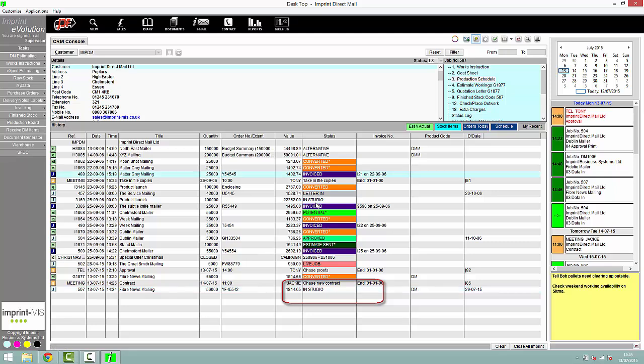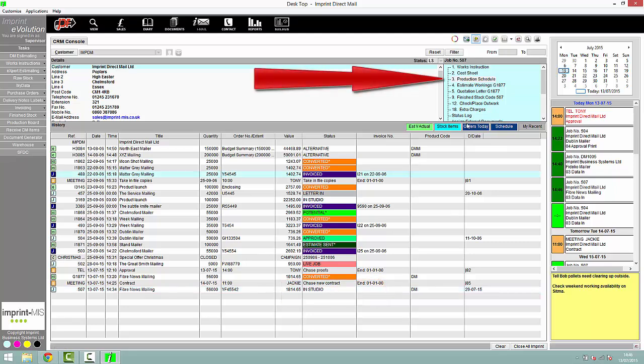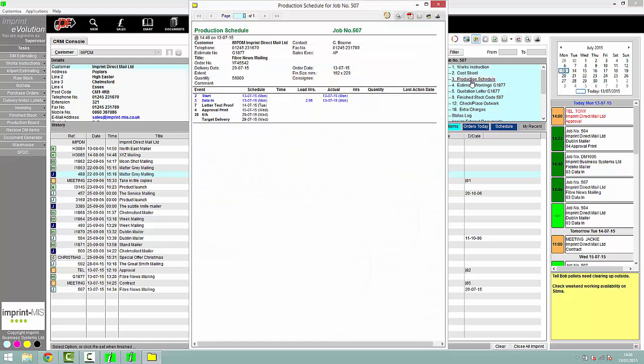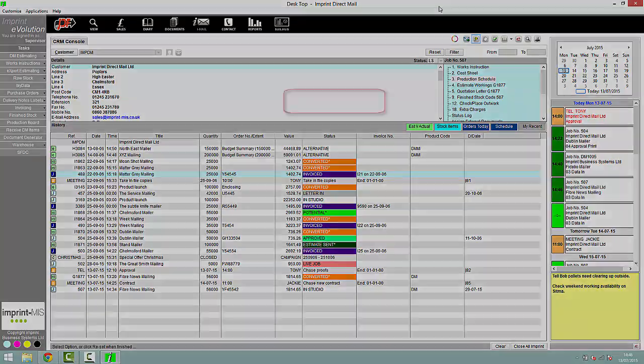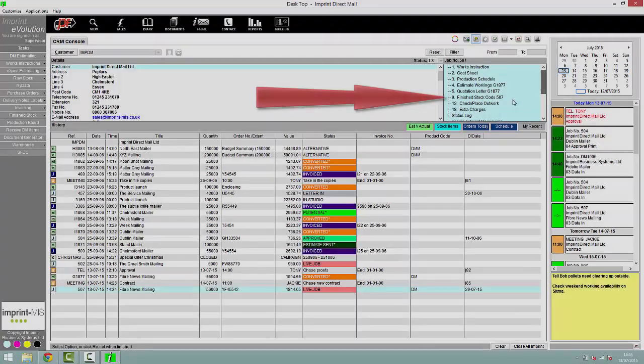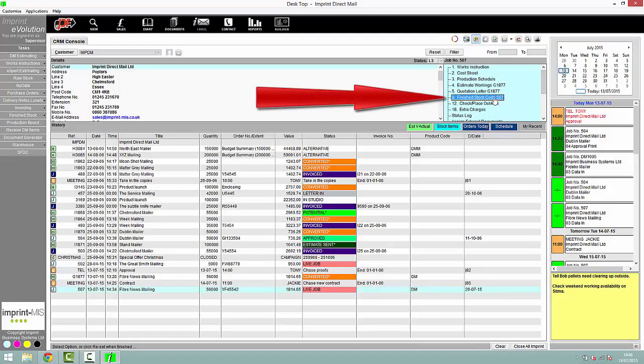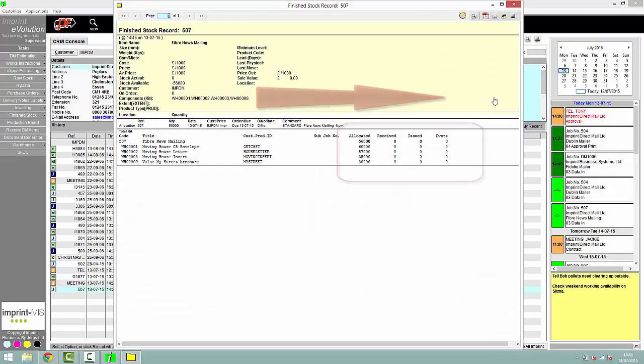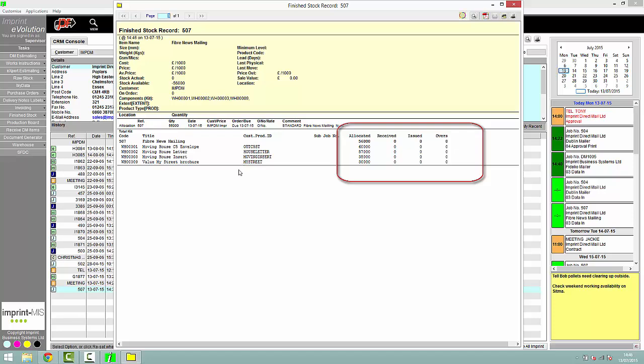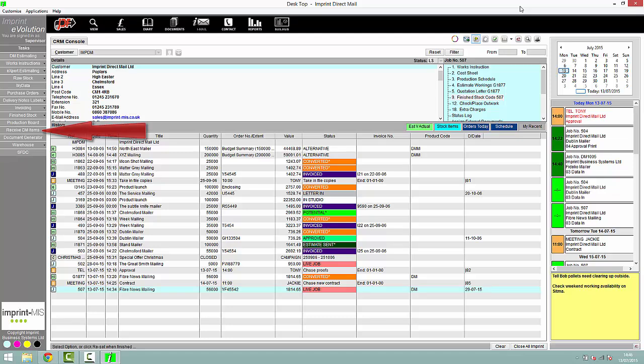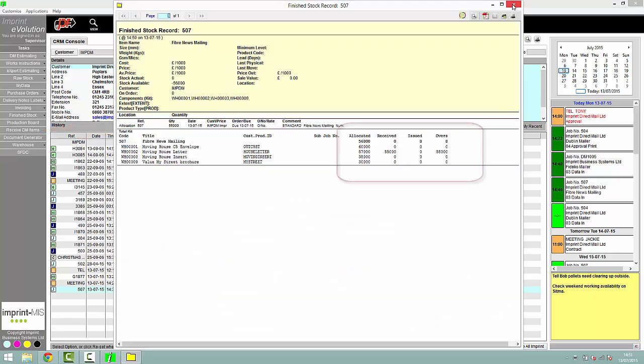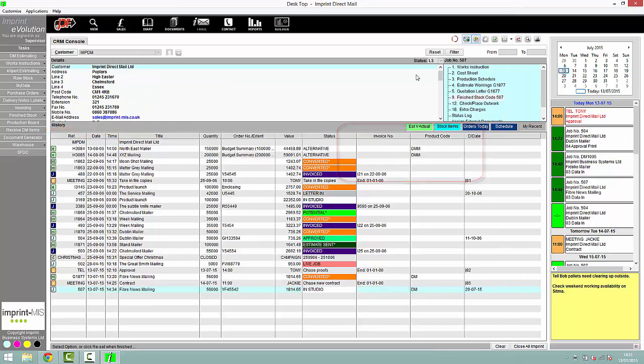These job statuses can also be updated directly by the department through Imprint Shopfloor data capture. If items for a mailing are to be supplied by your client or from third parties, the receipt and location of these items can be recorded and tracked. An intention of receipt is created and Goods Inwards can update the quantity received of individual items and create barcoded palette ID labels to track their location and movement through the warehouse.